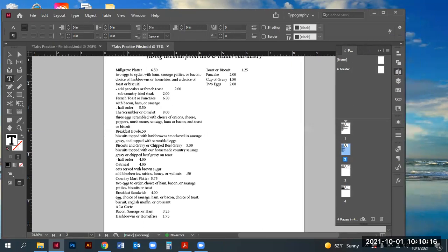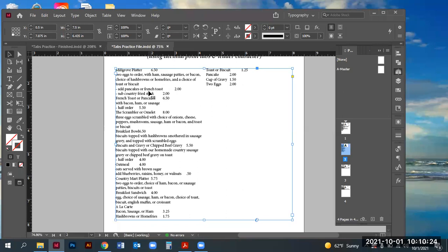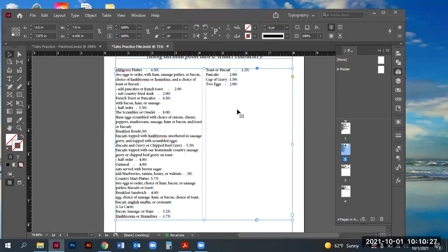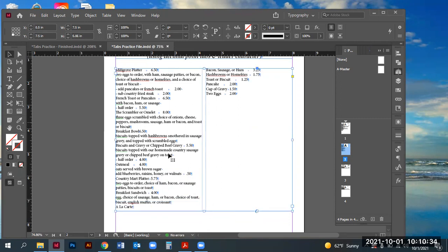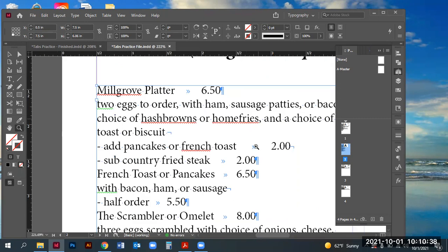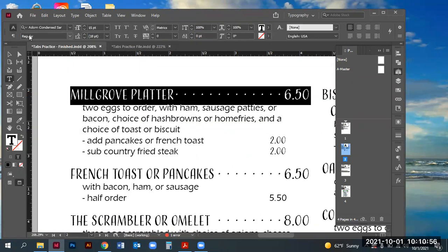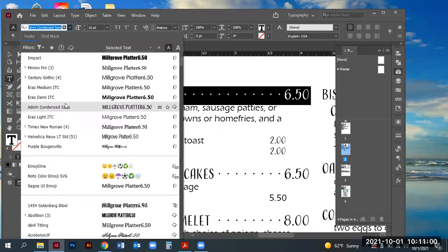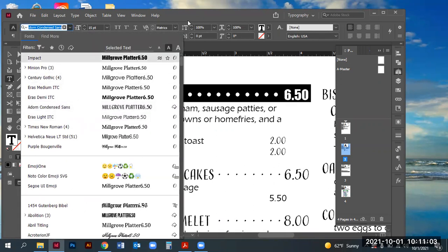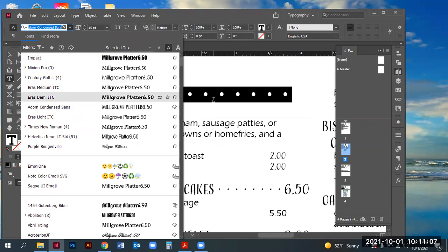I'm going to zoom into this first area and talk about how to manage the tab. Before I do the tab, I usually set the proper font, point size, and leading first. If I go to my finished practice file, we can see this font is Adorn Condensed Sans Serif, at about 15 points of type with auto leading of 18.